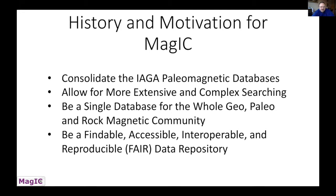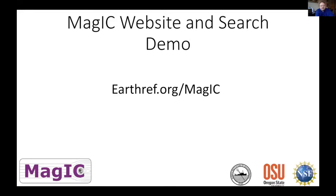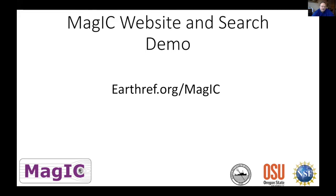So magic is a great place to put your data for others to use and you can use it yourself. Now I'm going to show you a little bit about the website and the search. You can go to earthref.org/magic if you want to follow along, I'll give you a second for that.